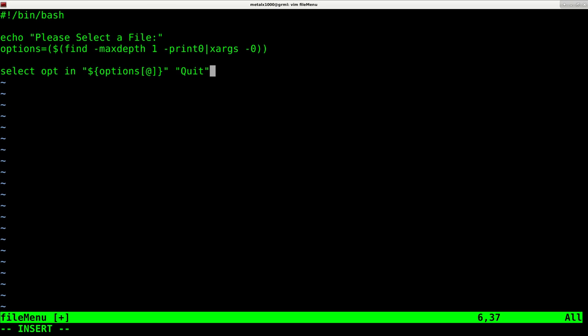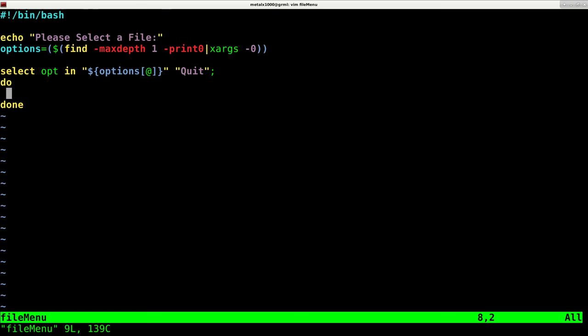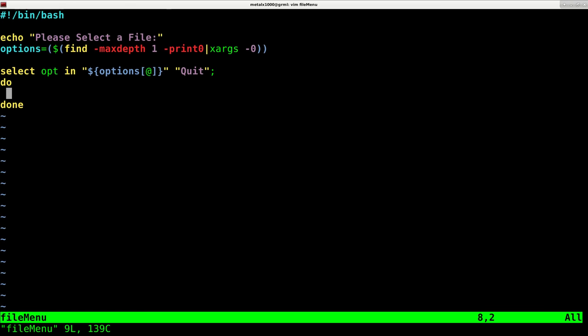So basically it's going to list all our files, give them each a number and make the last option quit in case you decide you want to exit. Now I'm going to say do and done. And let me go ahead and exit out so we get some color coding here.